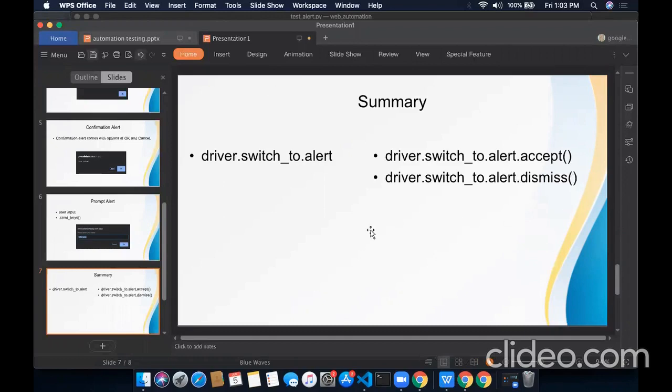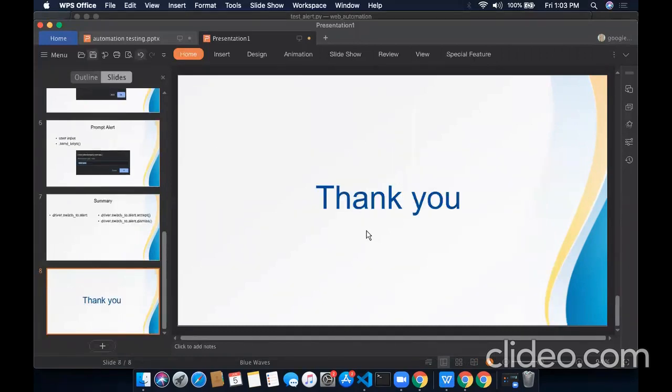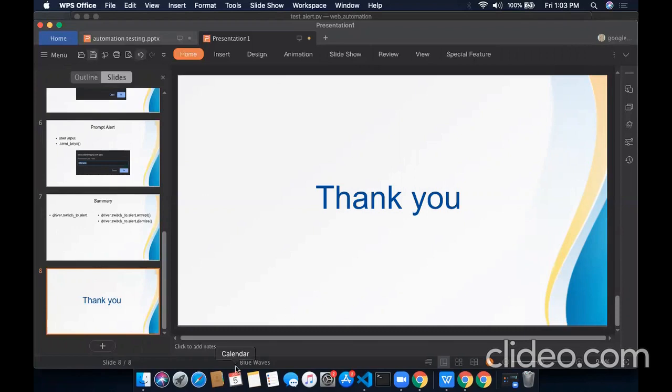So that's all for today's lecture of handling alerts and popups. This lecture has everything you need to know about the alerts. In the next lecture, we will discuss how we can automate date pickers or calendars in Selenium. Till then, if you have any query regarding web automation testing, just leave your query in the comment section. Thanks for watching the video.